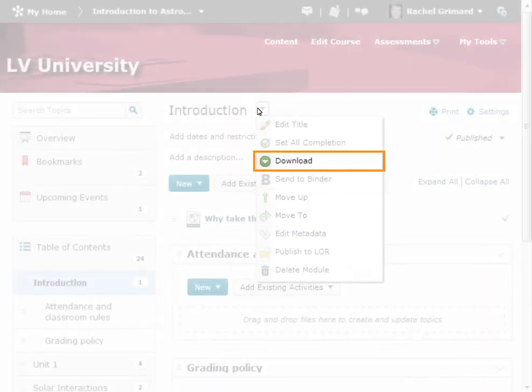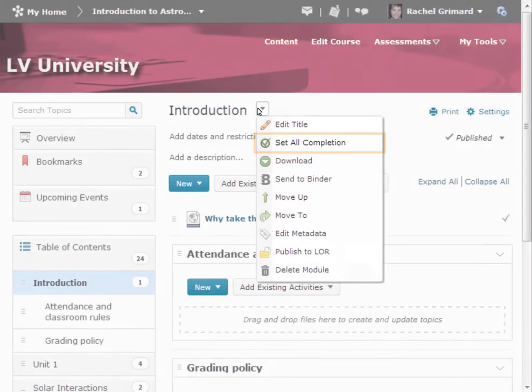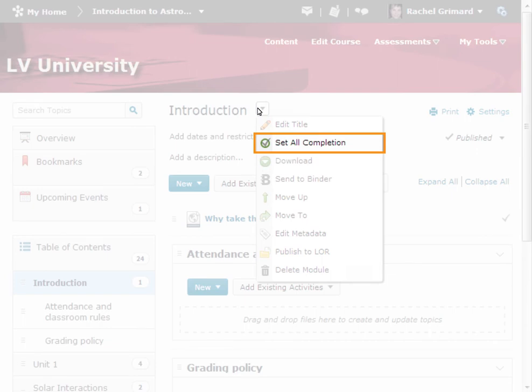The Download function is based on permissions. Using this function, you can download individual topics or entire modules.